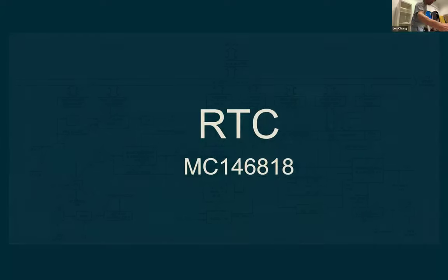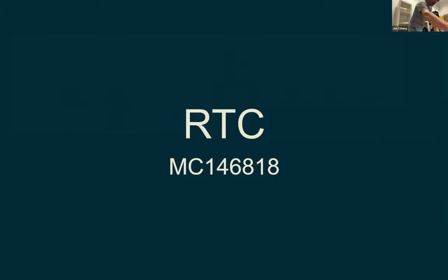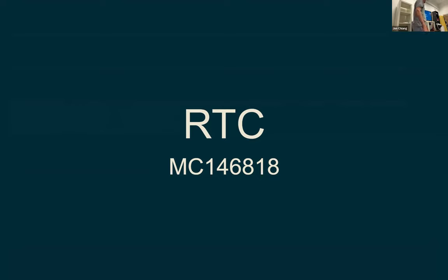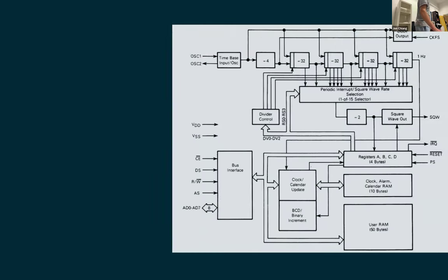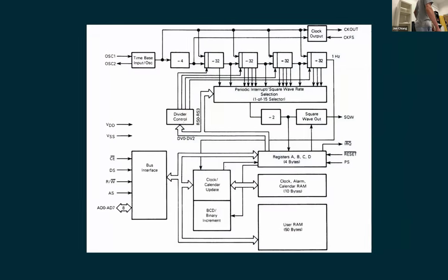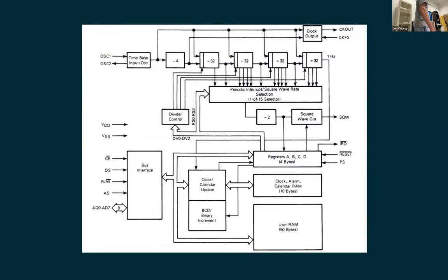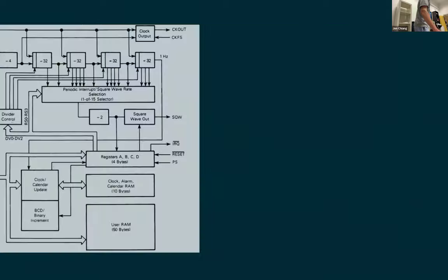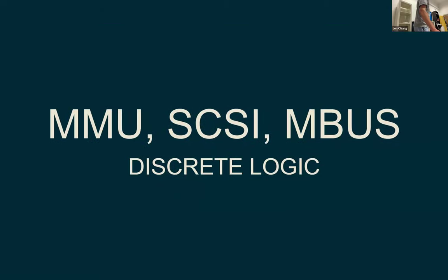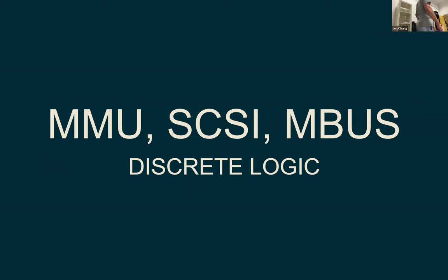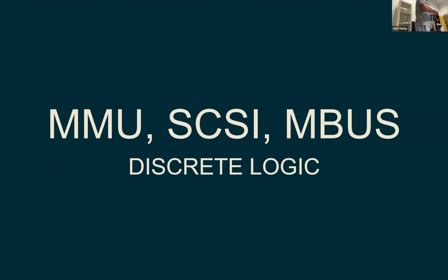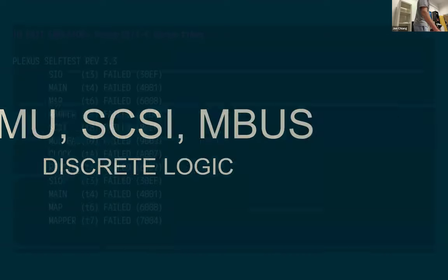So we also have an RTC, which is that one. It's the same RTC that's used in your old IBM PC. It's very simple. It looks complicated, but it's just a clock and a bunch of memory. That's it. The MMU, the SCSI, and the multibus interface are a bit more complicated because they're implemented in discrete logic and PALs. So there's no data sheet that I can just refer to, previous implementation or whatever.